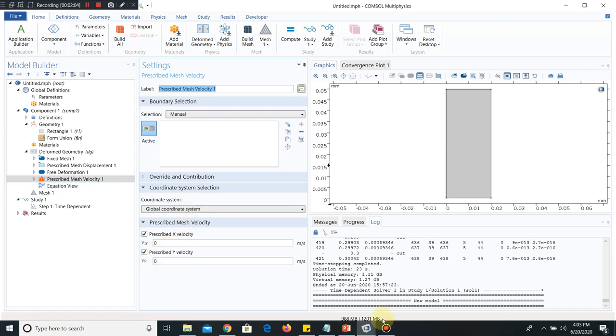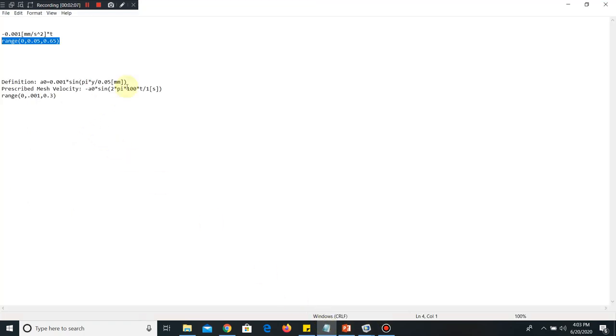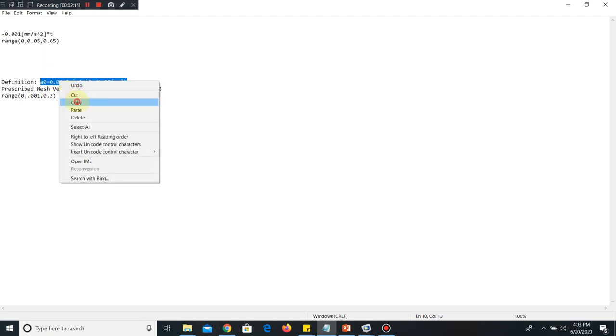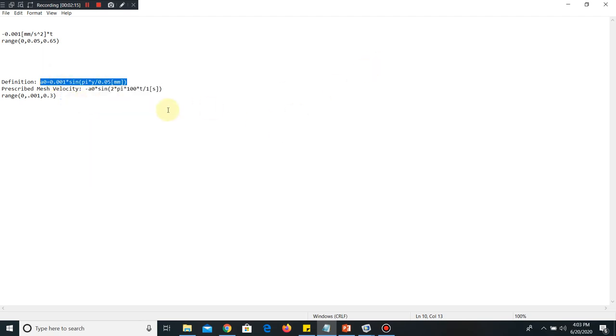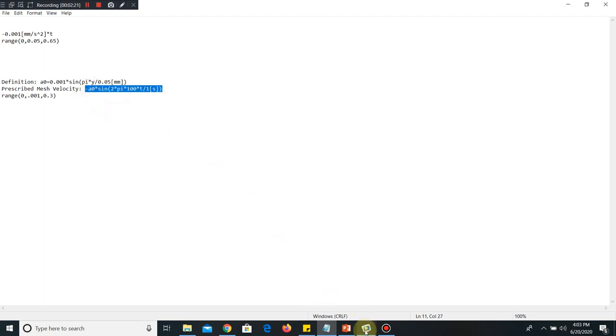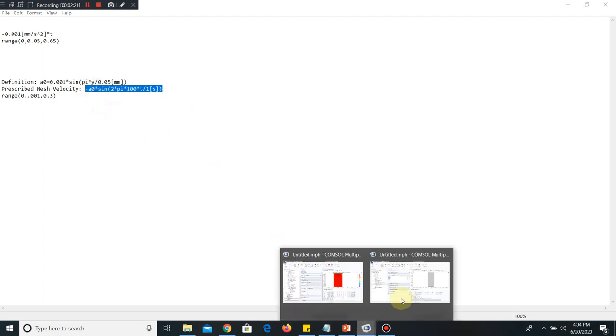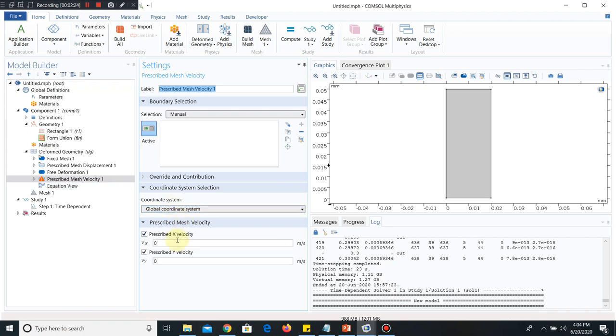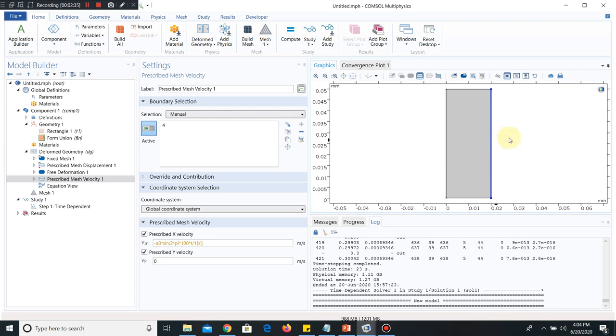As I took in the last video, let us click on Prescribed Mesh Velocity. I will take this function A0. This is the function I am going to put here. This particular boundary will be moving from this direction to that direction, from positive to negative direction, and that is why here is a negative term. It is moving according to this particular equation.